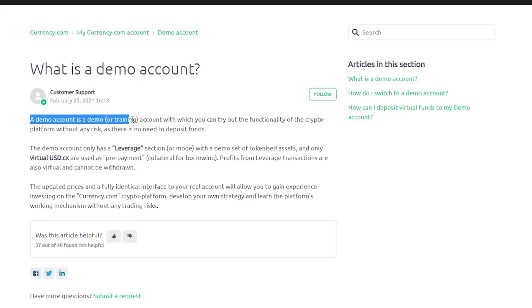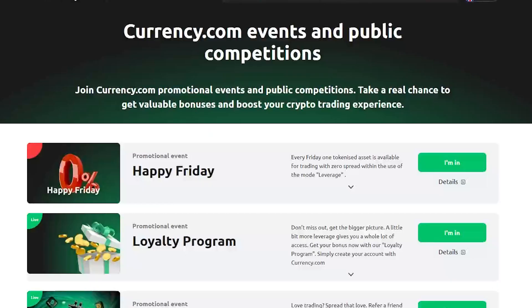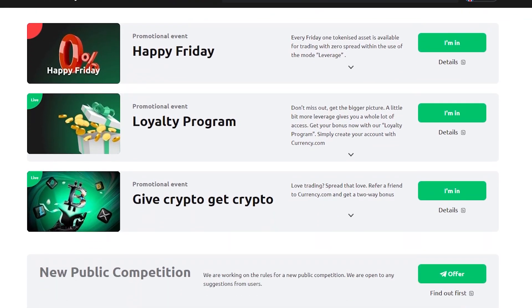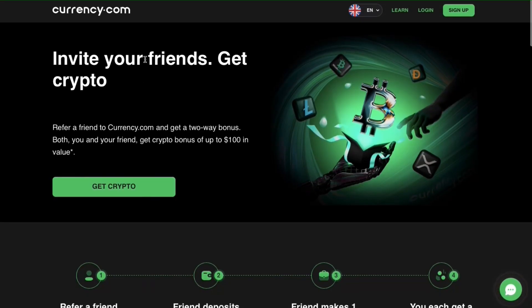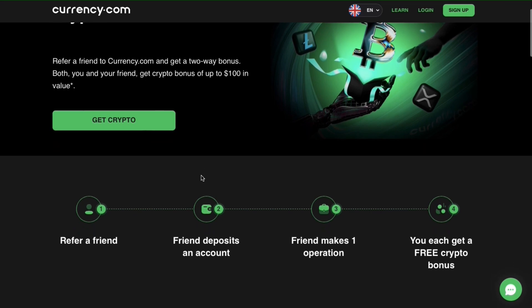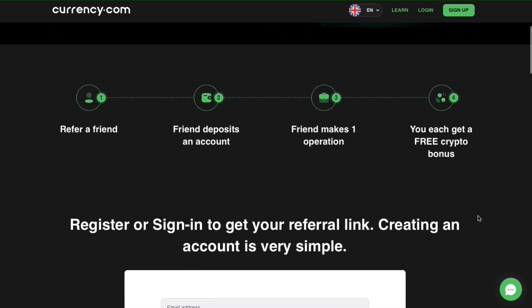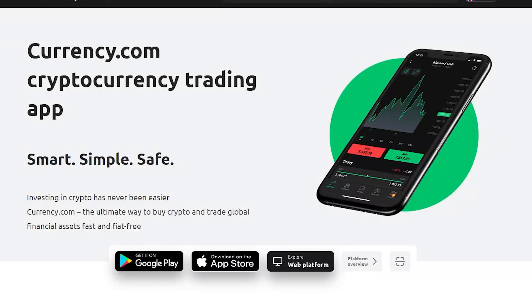You can also open a demo account on Currency.com that functions just like a real account and you can test your strategies on your demo account before committing to the real account. Currency.com also holds promotional events and public competitions for traders, the winners of which will receive pleasant rewards. Now there is a promotional event going on called Give Crypto Get Crypto and the conditions are very simple. You basically refer a friend to Currency.com and once it registers, deposits an account and makes at least one trade within 30 days after registration, both of you will get a bonus. There is also a fully functional mobile app of this trading platform available for both Android and iOS. So all the links will be in the description below. Make sure you check it out.